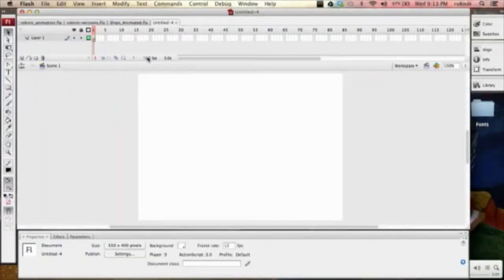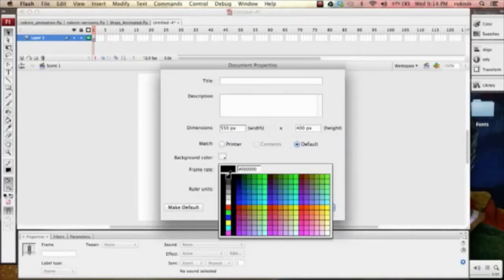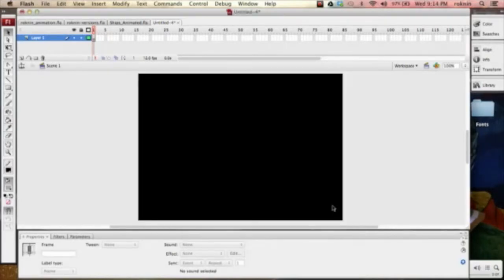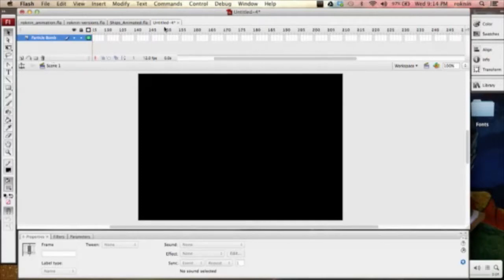Now what I want to do is figure out how I want to do this explosion — that's going to be really interesting. For the explosion, this is where I'd like to have particle effects, but that's not going to happen, so I'll do homemade particle effects. Let's call this a particle.